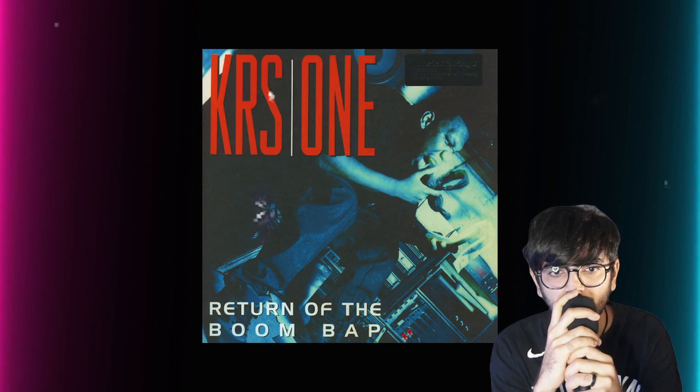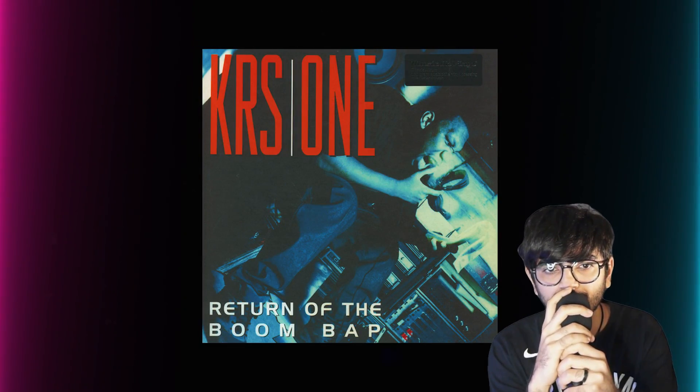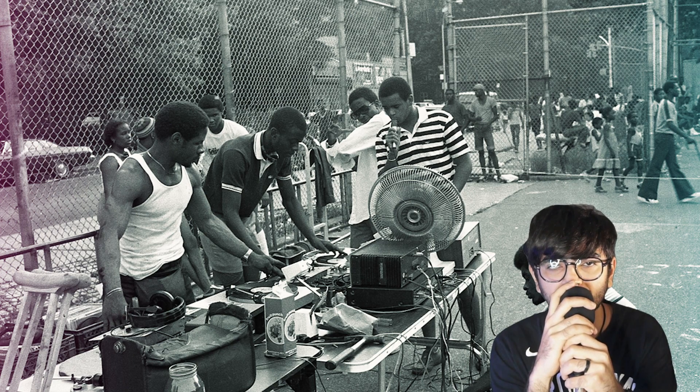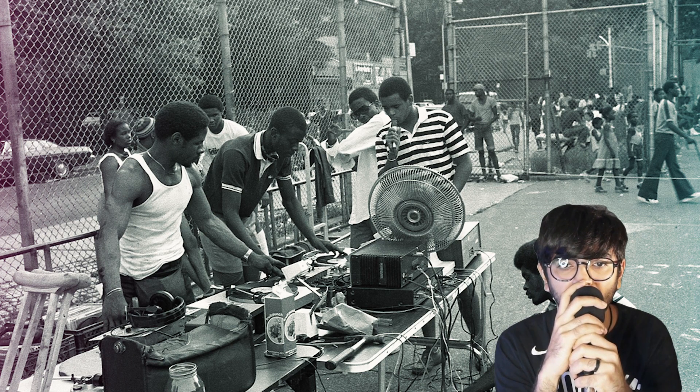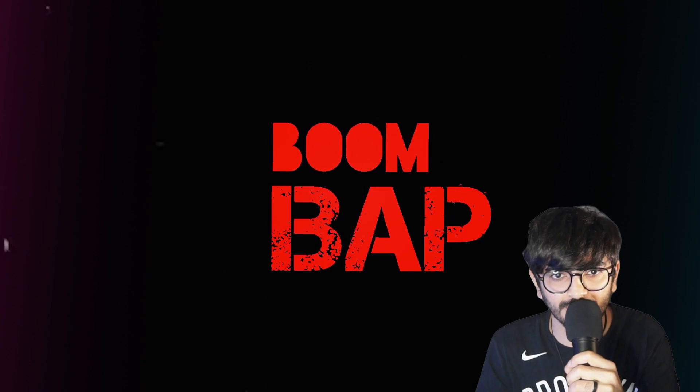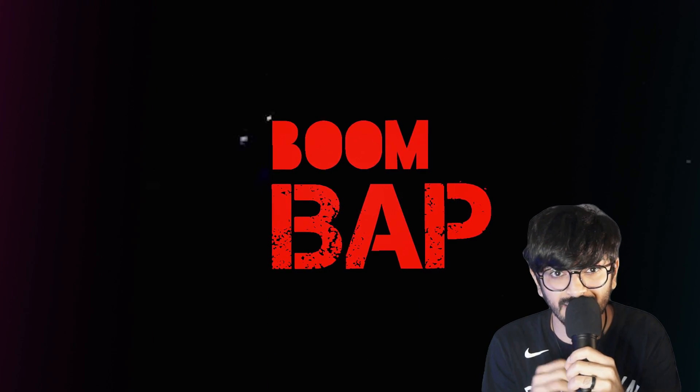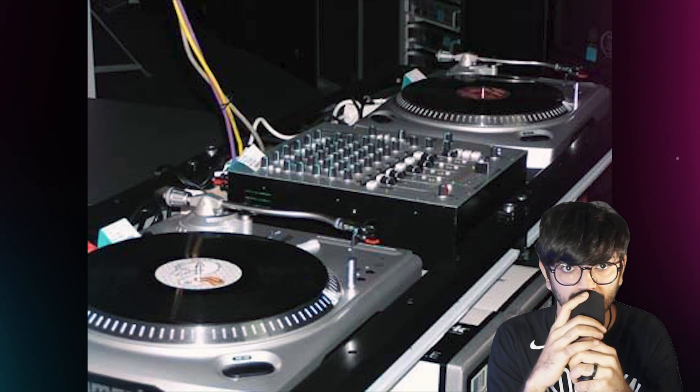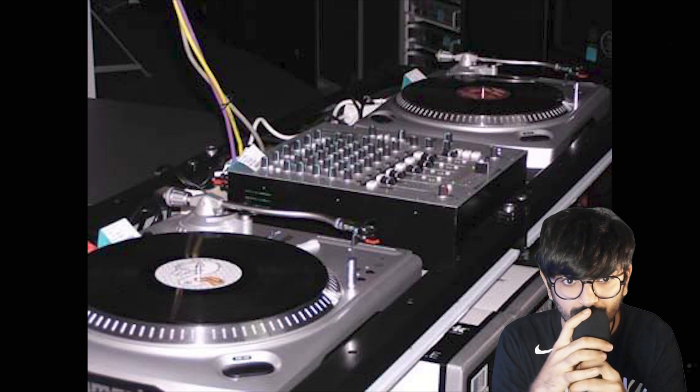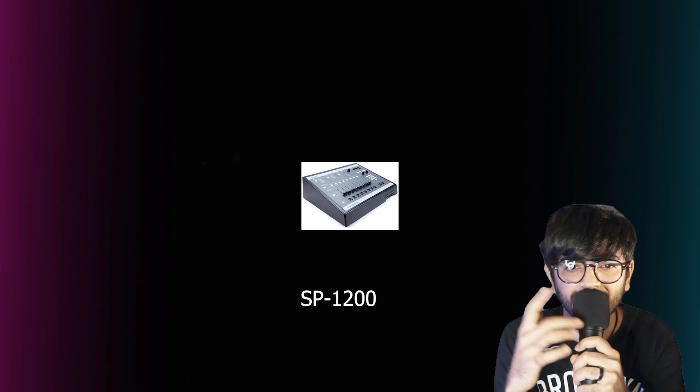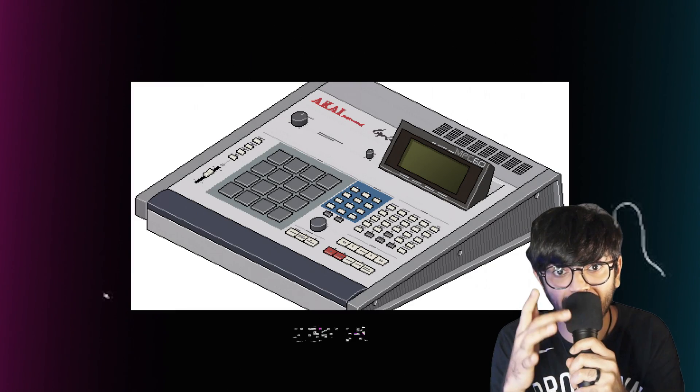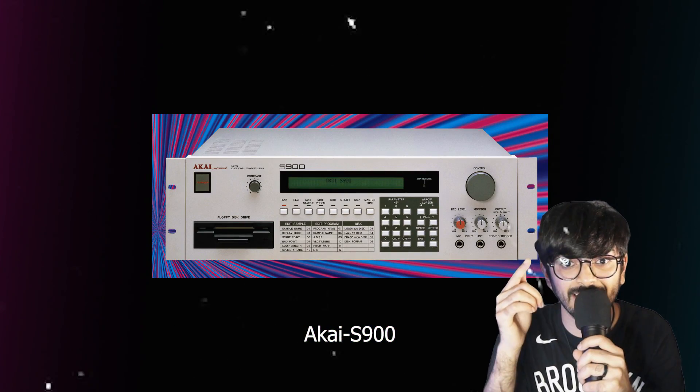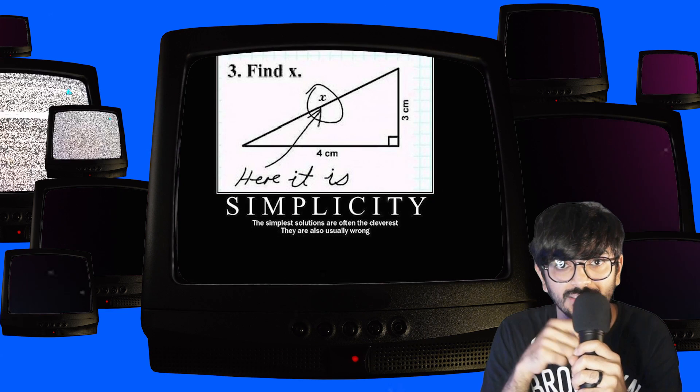KRS-One's album Return of the Boom Bap solidified the term and established its place in hip hop history. Boom Bap draws inspiration from the early days of hip hop when production resources were limited. Producers back then used devices like the SP-1200, the MPC-60 and the Akai S-900 to create heavy yet beautifully simplistic beats.